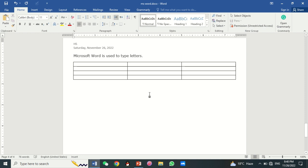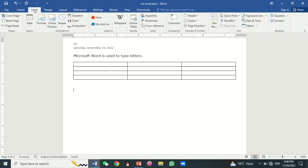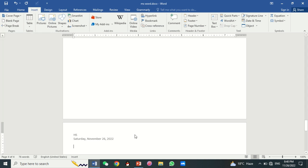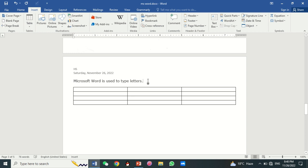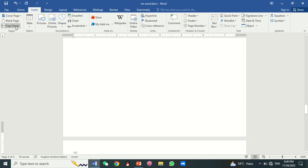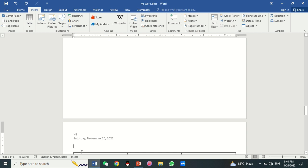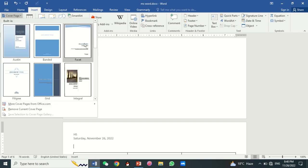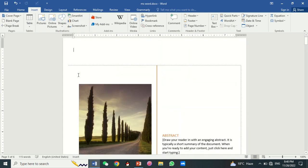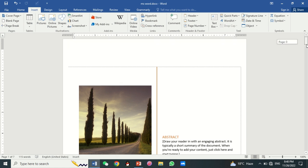The Blank Page command allows you to manually insert a blank page in your document. Click on Insert, then click on Blank Page and it will insert a blank page. Similarly, if you want a page break anywhere in your document, just click on Page Break and it will break your page — the cursor will move to the next page. You can also add a cover page in your document — just click on it, select any format, and this is the cover page of your document.